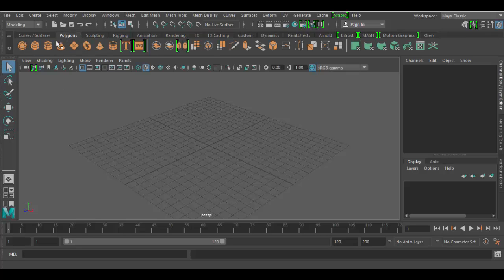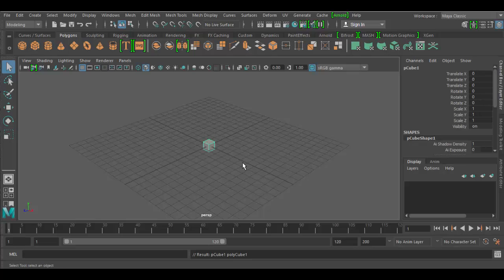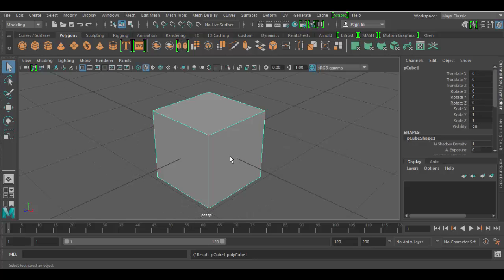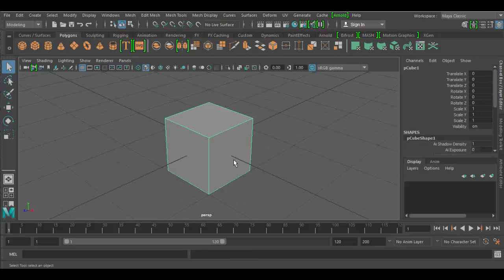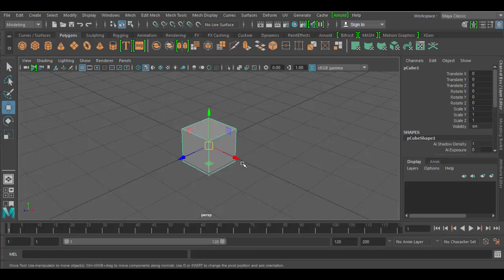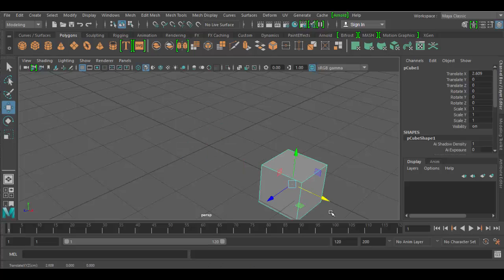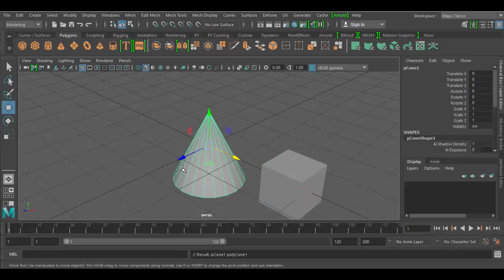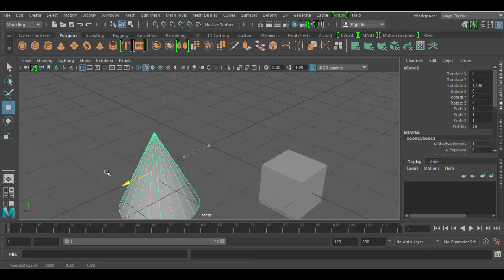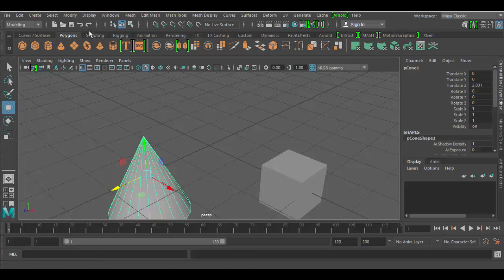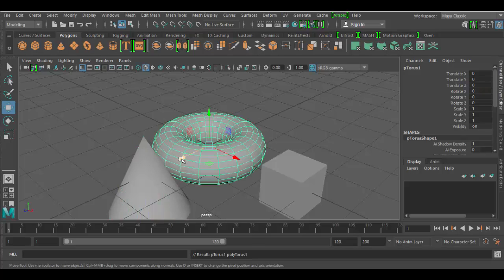If I click on the polygon shelf and add some simple geometric forms here. Let's see, I'll move one over here, maybe add another one over here, maybe one more here.